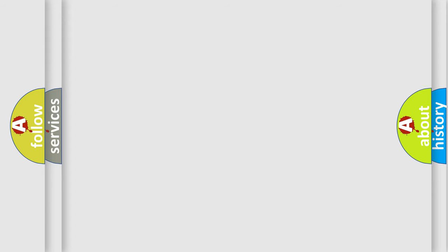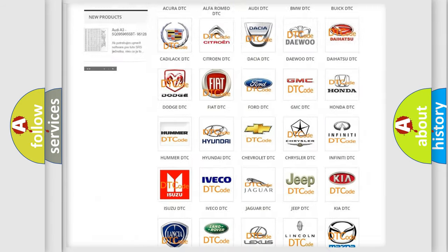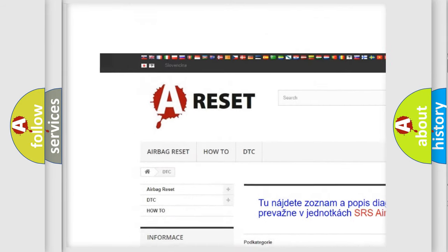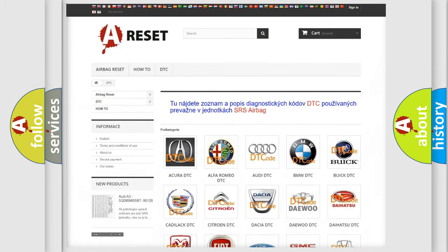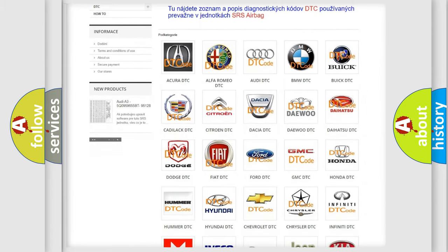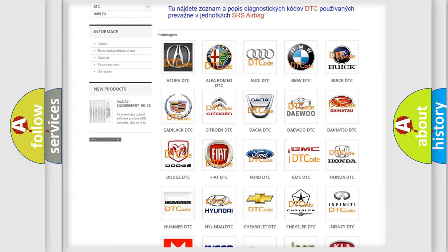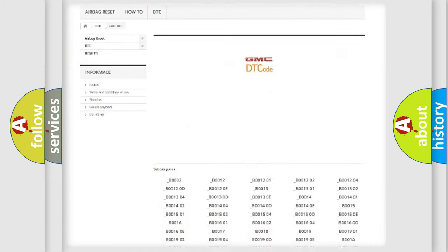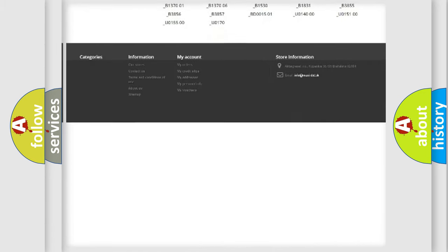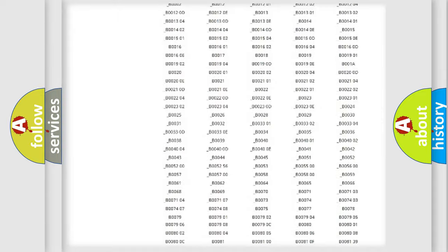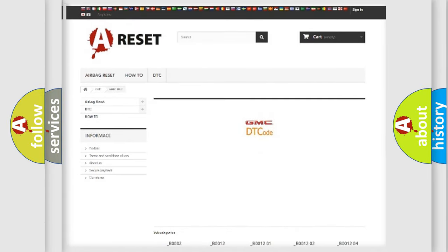Our website airbagreset.sk produces useful videos for you. You do not have to go through the OBD2 protocol anymore to know how to troubleshoot any car breakdown. You will find all the diagnostic codes that can be diagnosed in GMC vehicles, and also many other useful things.